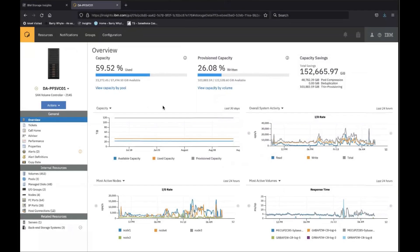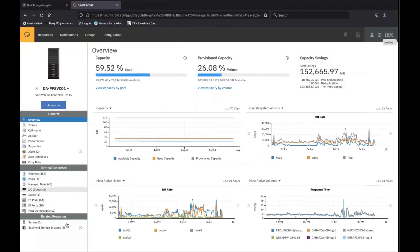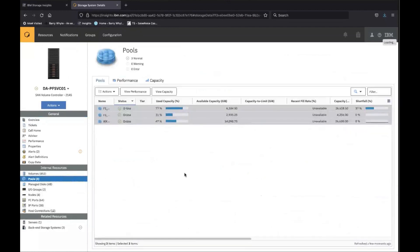I just want to cover off a few things on navigating around and particularly trying to drill down to look at specific objects or find objects within Storage Insights or Spectrum Control. On the left-hand side, you've got the various views that you can go to. Pools would probably be one of my standard places to go when I'm doing some kind of debug of performance.